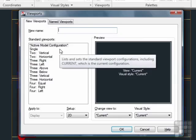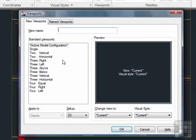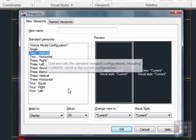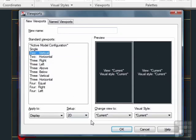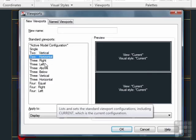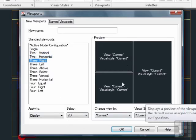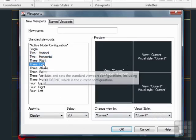There are several different options. We have the single, which creates one viewport. We have two vertical, which creates two vertical viewports. Again, two horizontal. And then we have three. A larger one on the right, two smaller ones on the left.